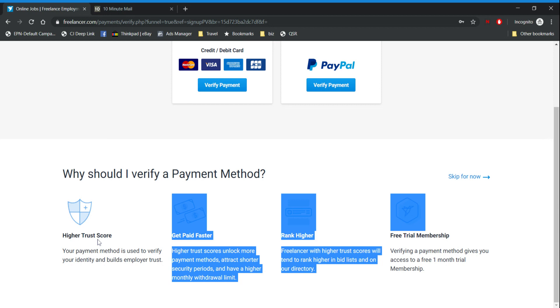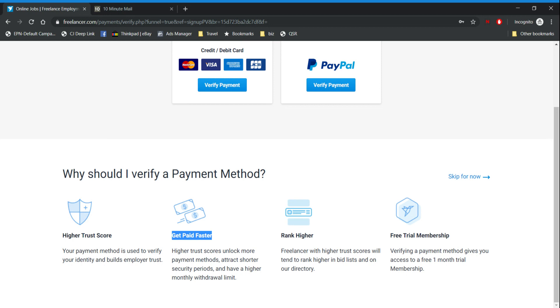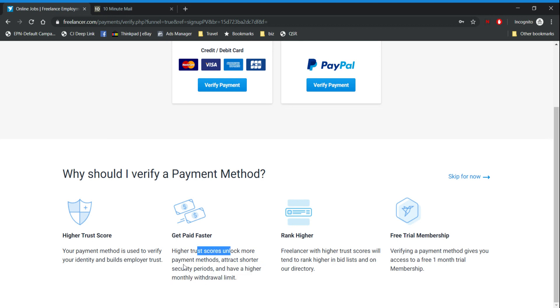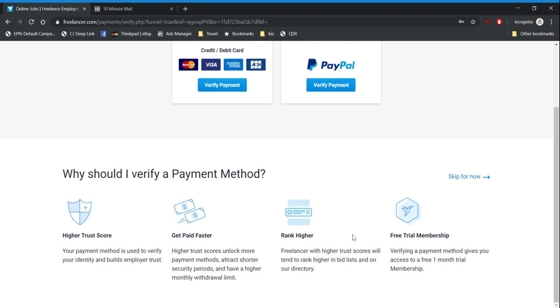Higher trust score. That means when you're making a bid for a project that you want to work for, it will give you an advantage. Get paid faster. This means you'll get higher monthly withdrawals and a higher trust score will give you more options to get paid. It will also allow you to show up more for people who are looking for freelancers to work and to also give you the free trial membership.